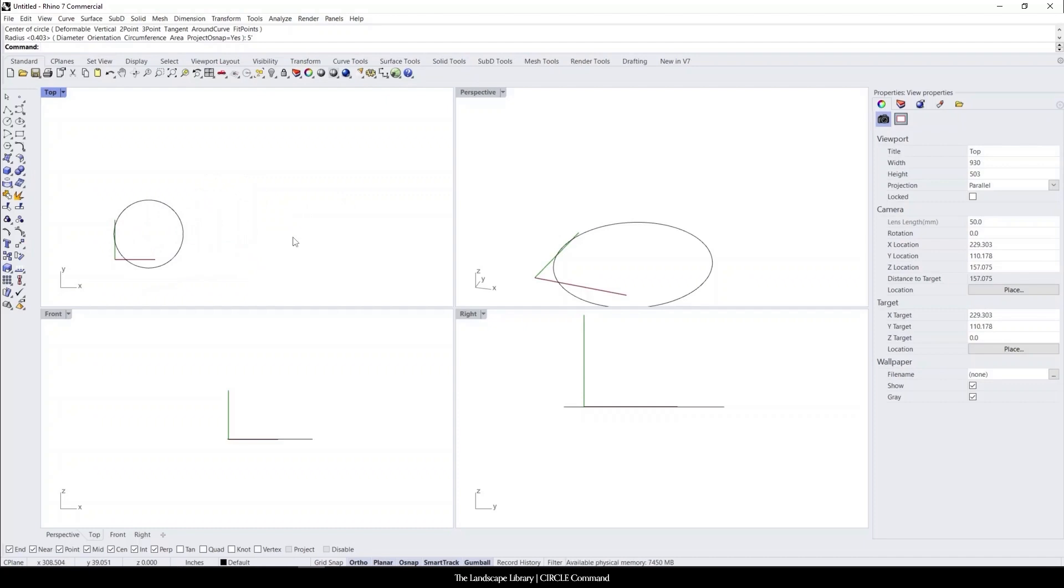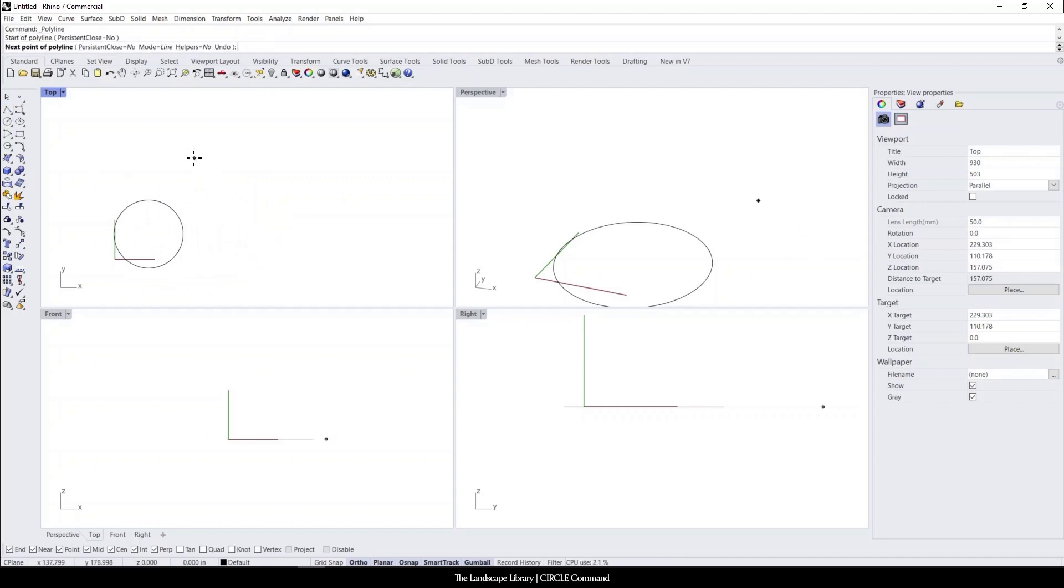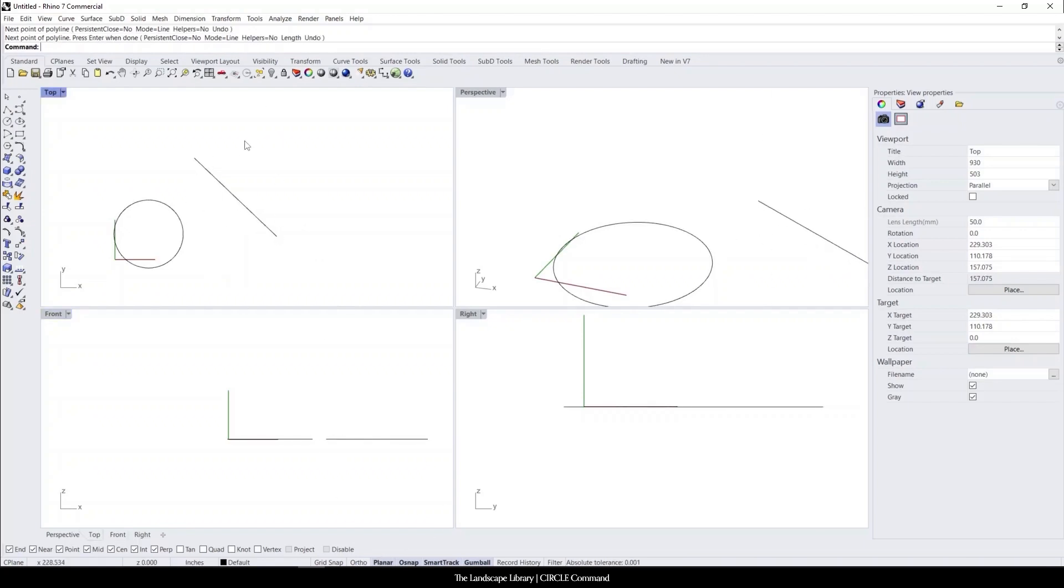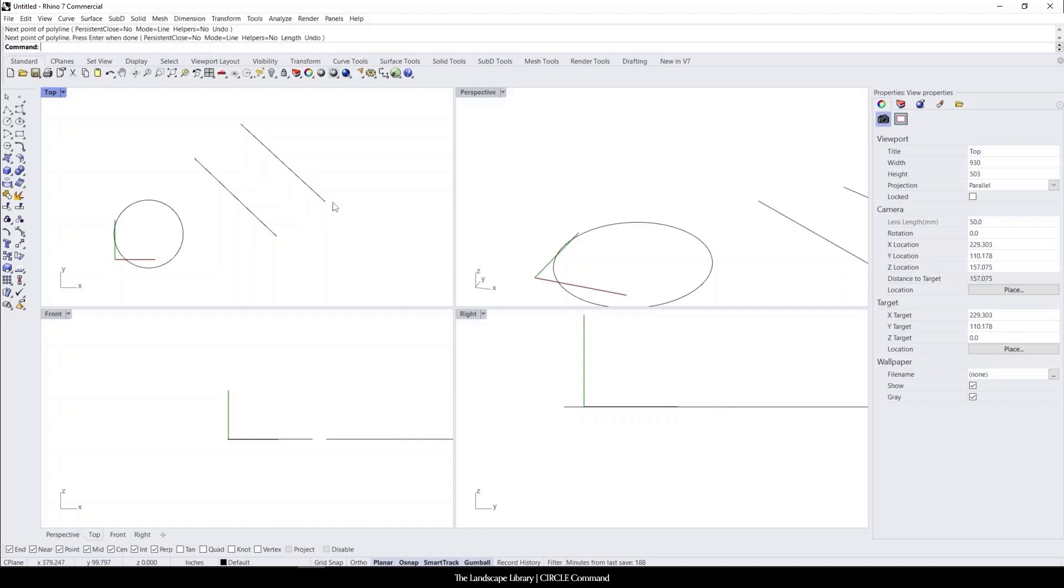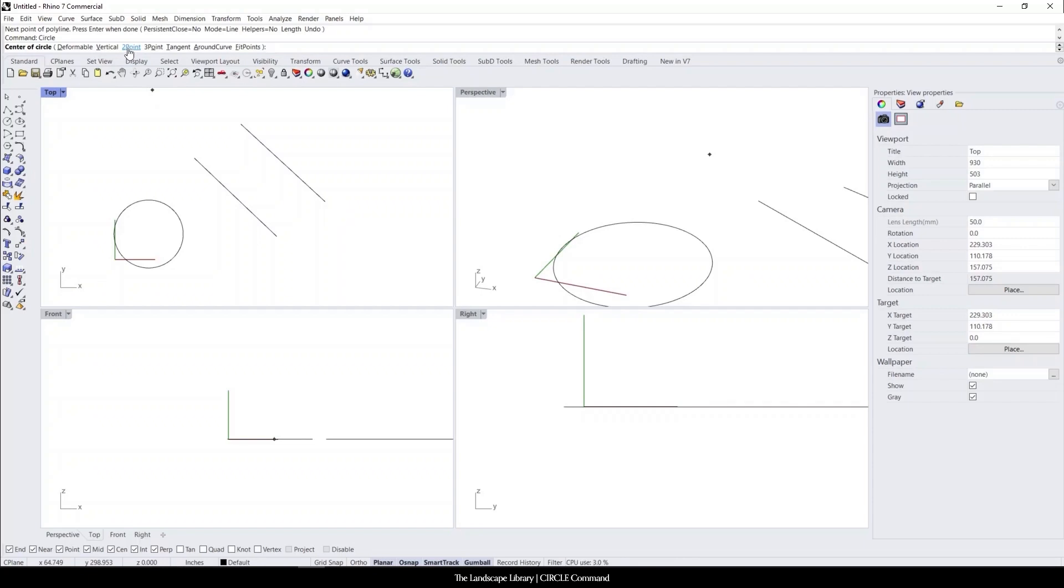Another way to do a command is, for example, if we want to fit a circle within two points and we type in circle, we can select this two point circle, which is basically saying that I want to specify one side of the circle and then a second side of the circle.